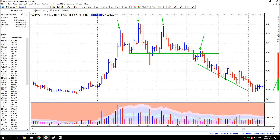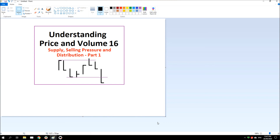Okay, that's the first video on supply, selling pressure and distribution. We saw selling pressure in the first one — it didn't mean that stock had completely lost its position, but it saw one or more groups sell out their stock and cause price to move lower. In the second stock, we saw some serious distribution where the stock has yet to recover. Okay, thanks for your time. See ya.